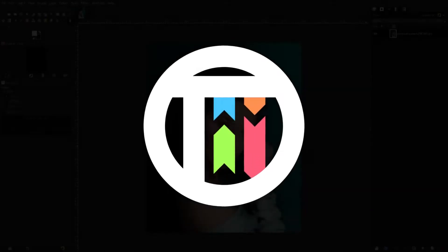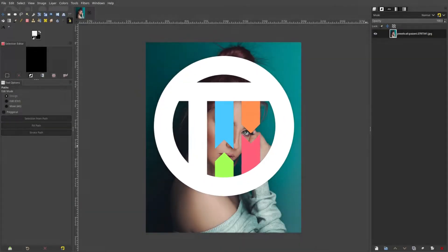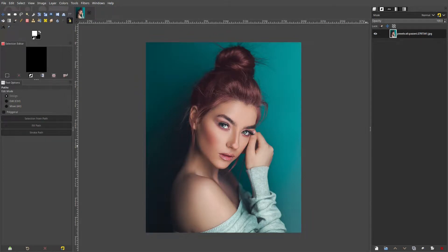Hey guys, welcome back. I'm Kai and today we're back once again taking a look at how to focus blur an image — super easy stuff. Let's go ahead and get started. We are in GIMP today, but every photo manipulation program has some sort of focus blur kind of thing going on.